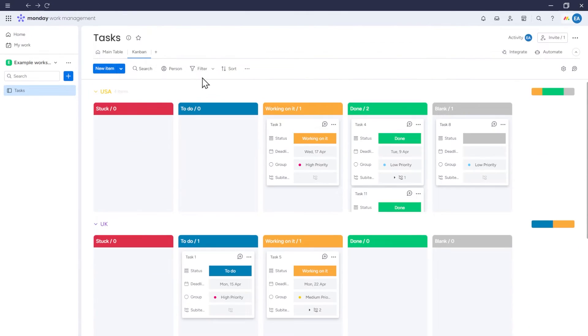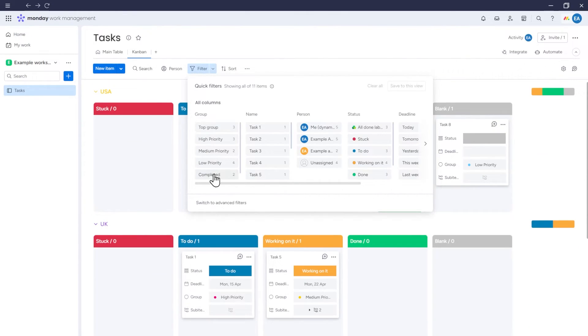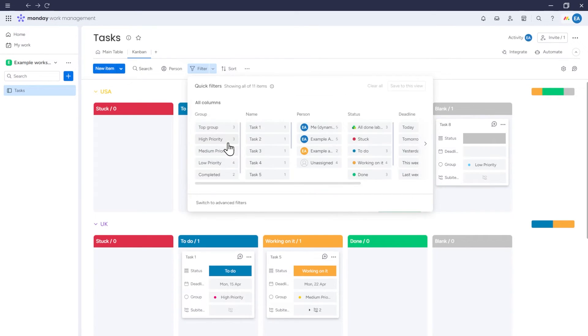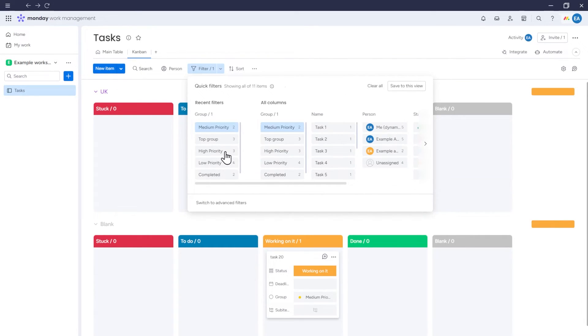We can also choose our filter using the quick or advanced filter options, so the Kanban will be displayed in a specific way. And then we also have the option to save this filter.